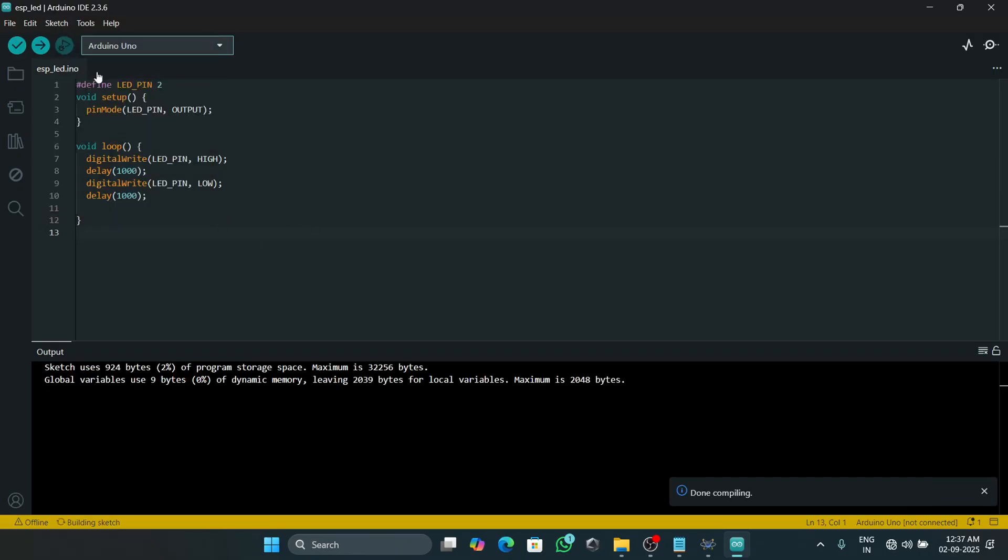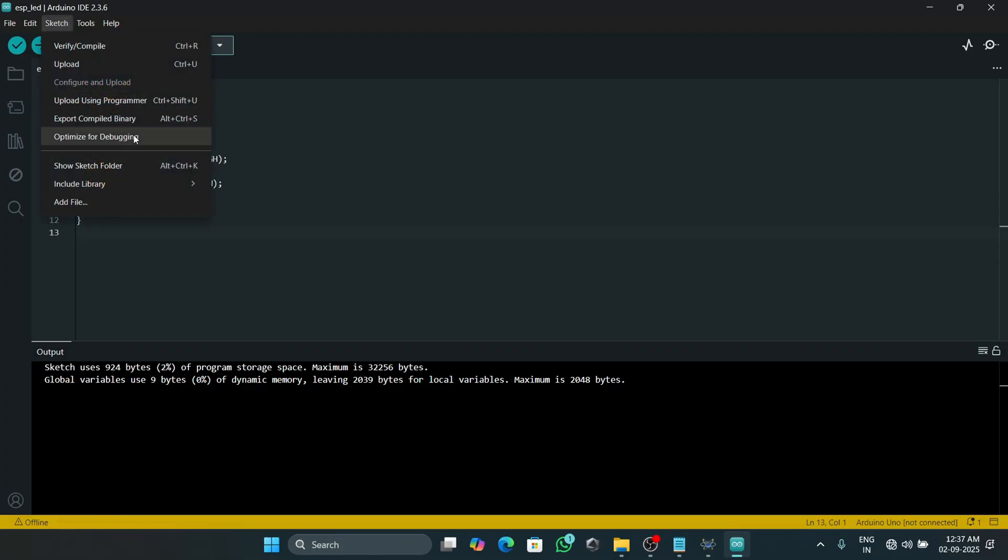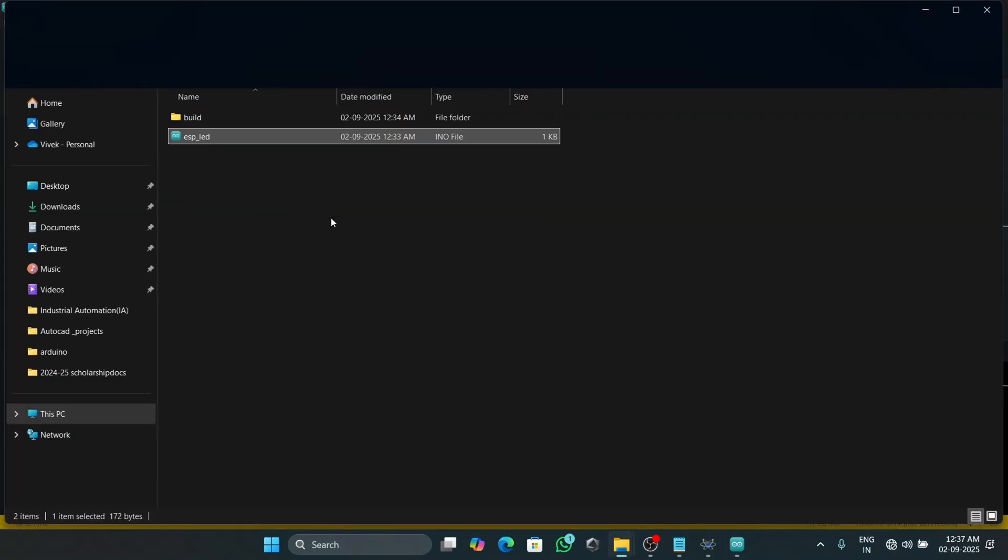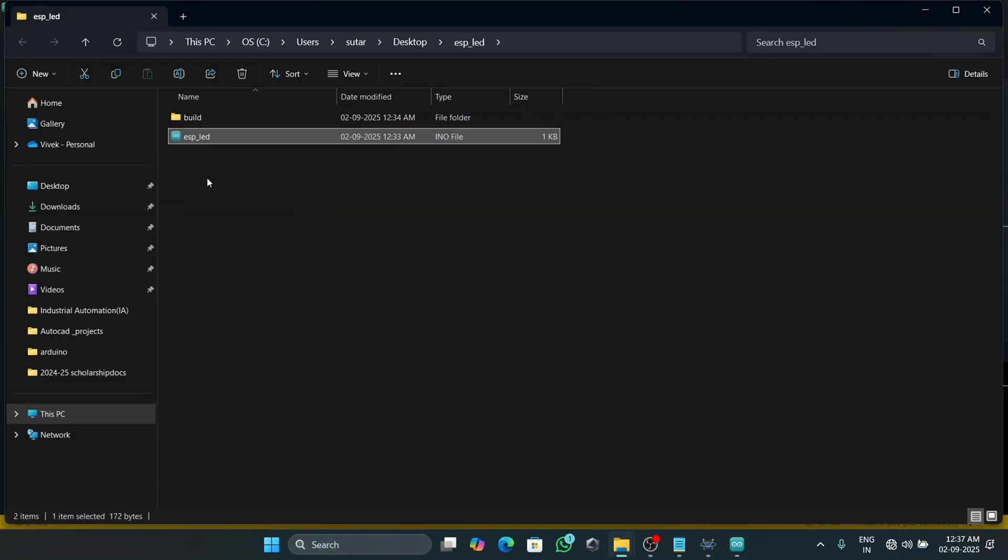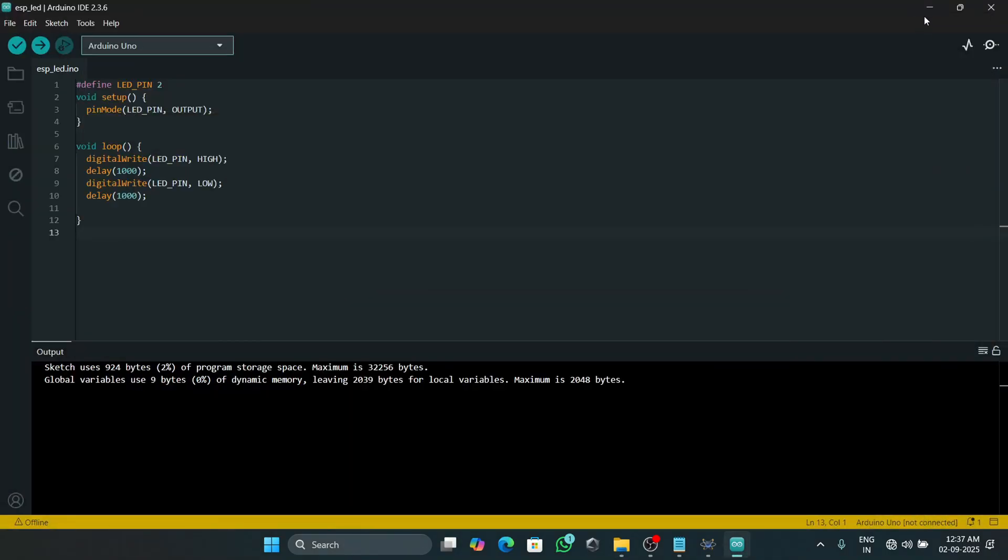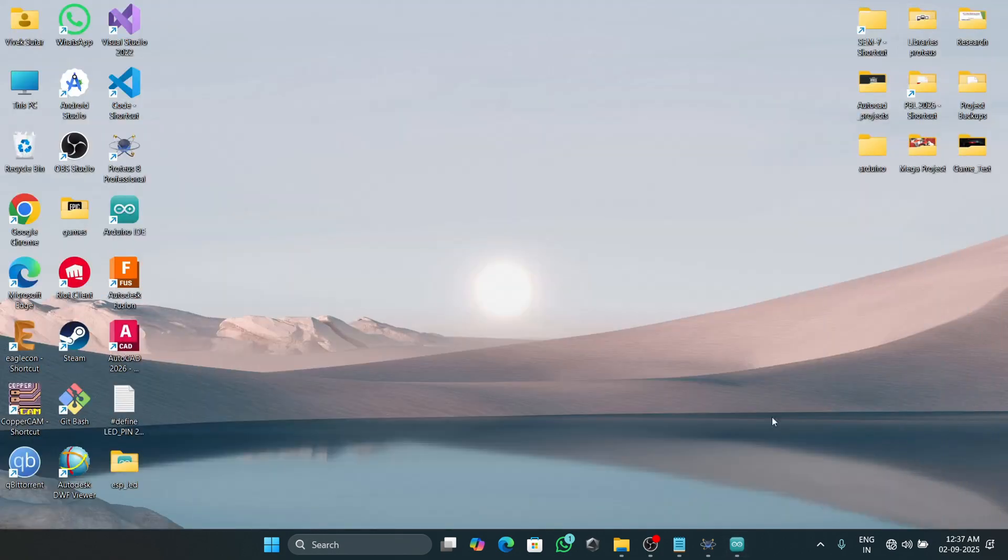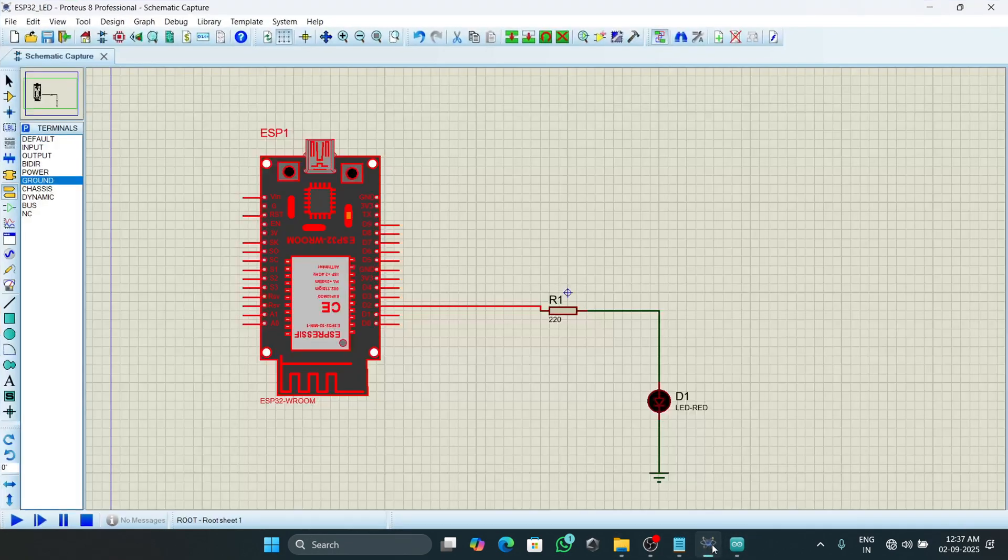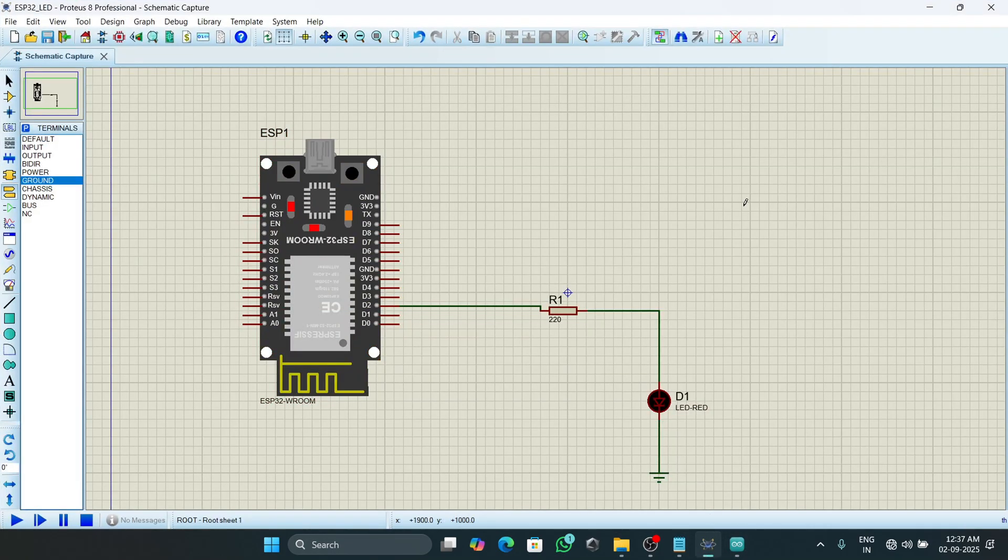After the program is compiled, then we will click on Sketch and then Export Compiled Binary, and then again click on Sketch and Show Sketch Folder. Here we will get the path where our hex file is stored.